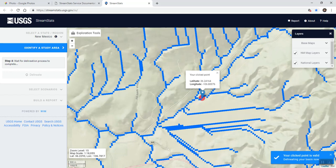It takes a little while. The good thing about this tool is if you're second-guessing your delineation, you can double-check it with this tool. Some drainage areas are a little bit more confusing than others when you're trying to delineate them.